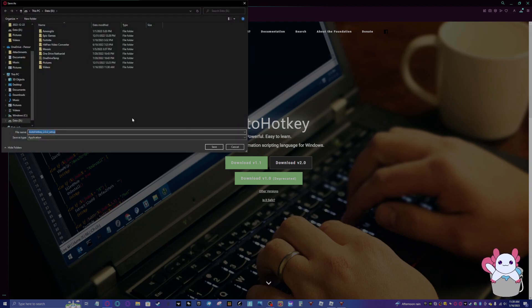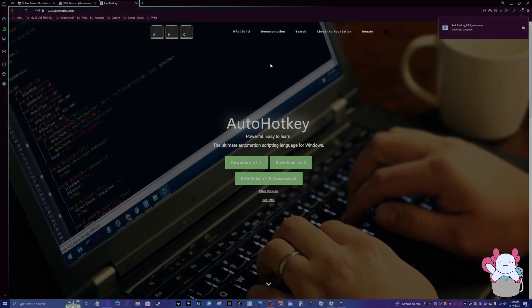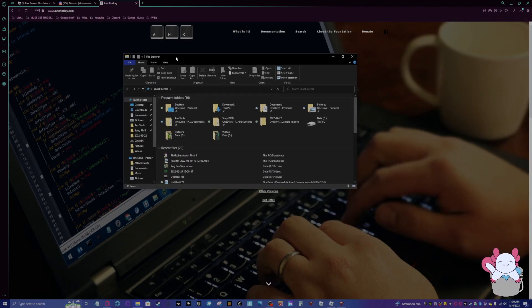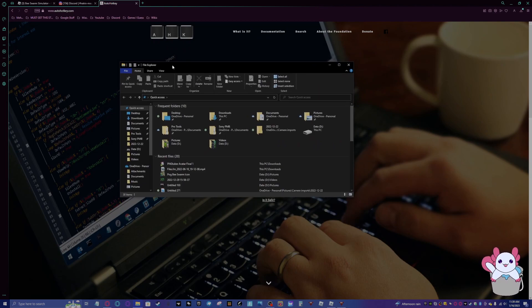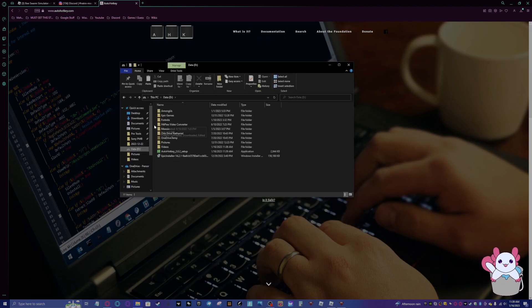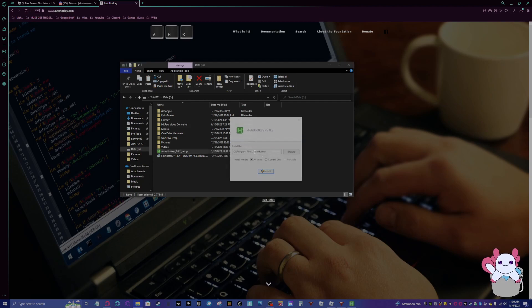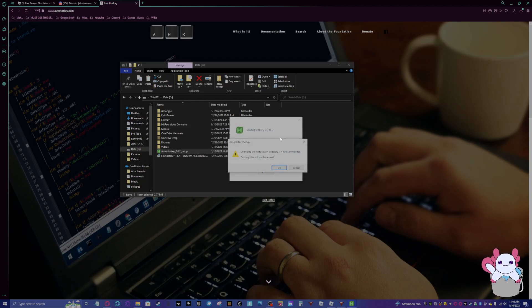And you'll do download version 2.0. So now we'll download this. Let me get my files over here. You want to go to where you downloaded it and then you want to click on this.